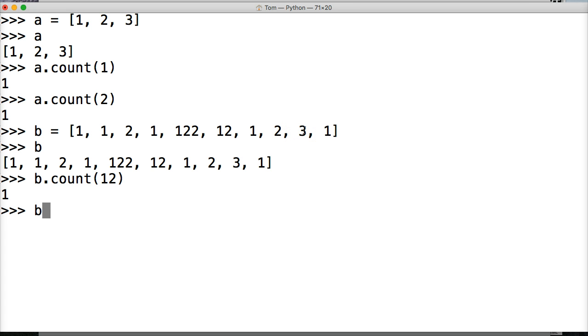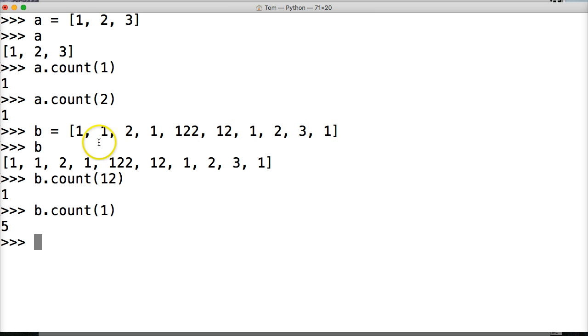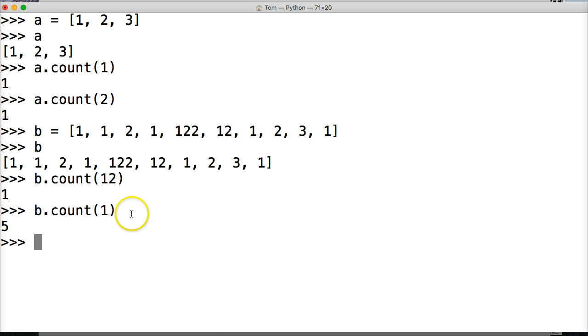Let's do b.count again. And let's do one this time. And that happens five times. So there's five occurrences. One, two, three, four, and five. And let's just do one more for practice.